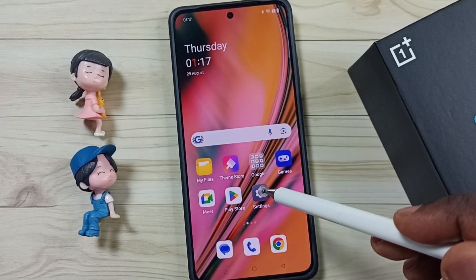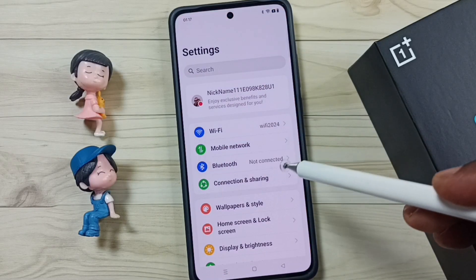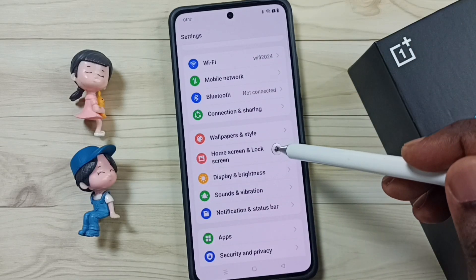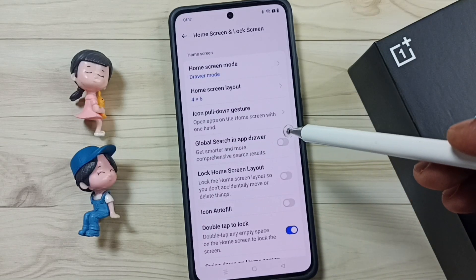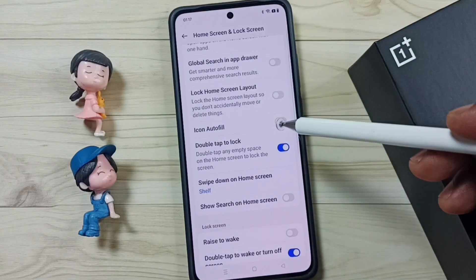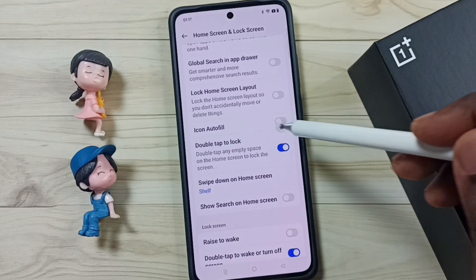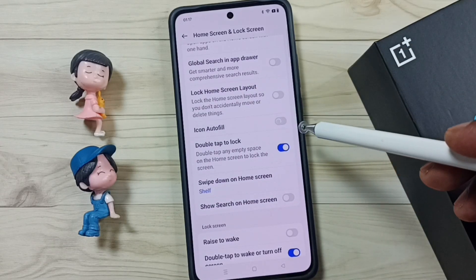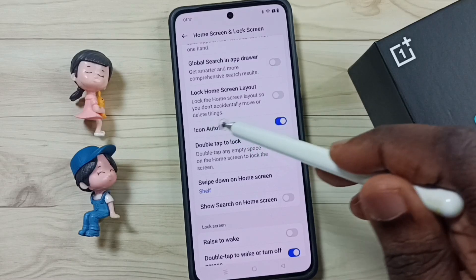I will show you how we can auto-arrange all these icons. Go to Settings, tap on the Settings app icon, scroll down, go to Home Screen and Lock Screen, then scroll down — here you can see Icon Autofill. Enable this option, tap here, done. I have now enabled Icon Autofill.